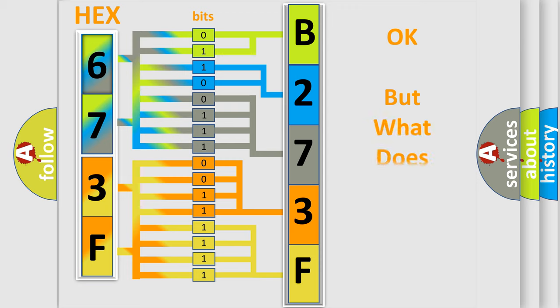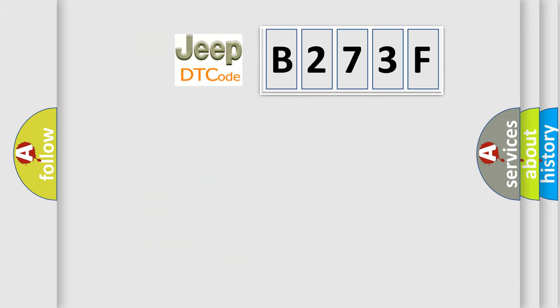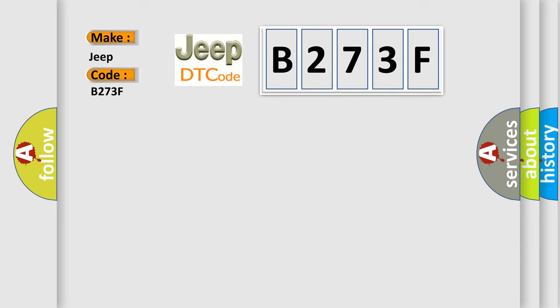The number itself does not make sense to us if we cannot assign information about what it actually expresses. So, what does the diagnostic trouble code B273F interpret specifically for Jeep car manufacturers?